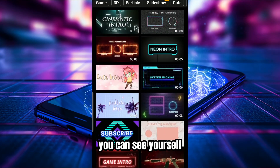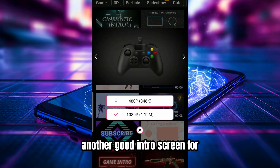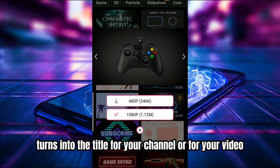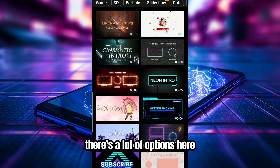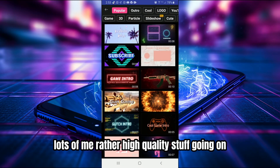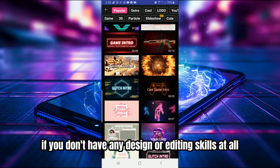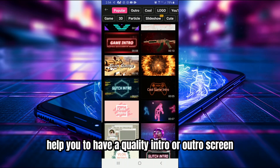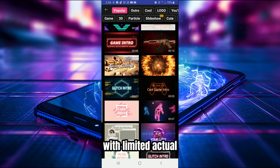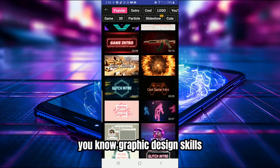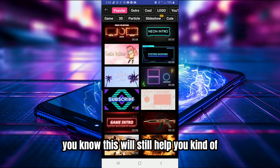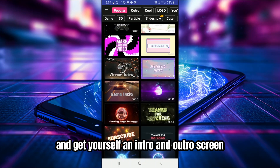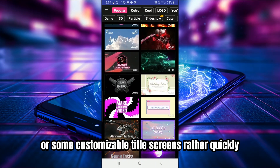Another good intro for a gaming channel: you've got a game controller that transitions into the title for your channel or video. There are lots of high-quality options here — particularly if you don't have any design or editing skills. This will really help you create a quality intro or outro screen. And if you do have graphic design skills, it'll help you work more efficiently using templates to get intro and outro screens done quickly.